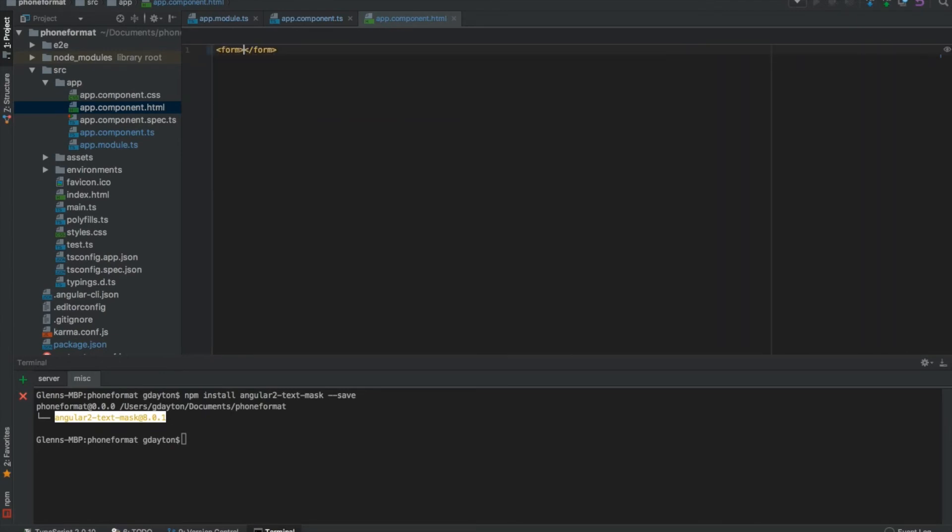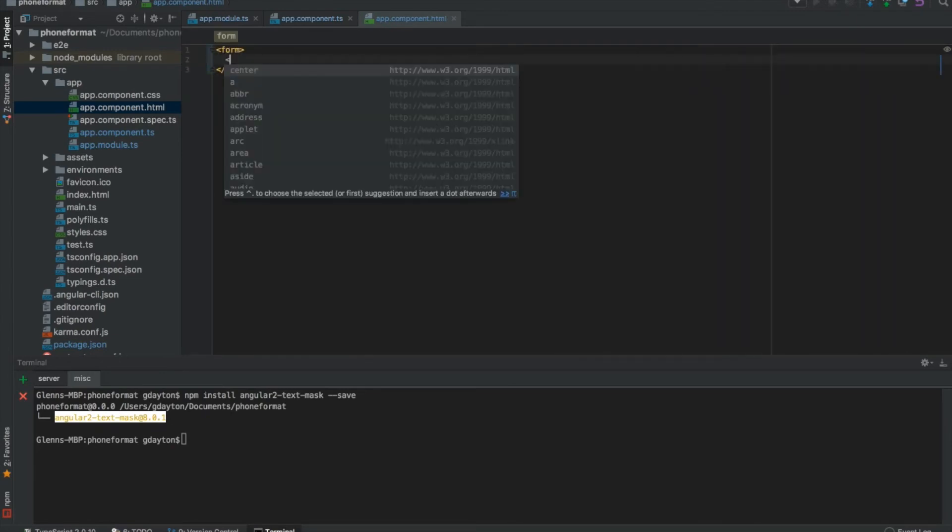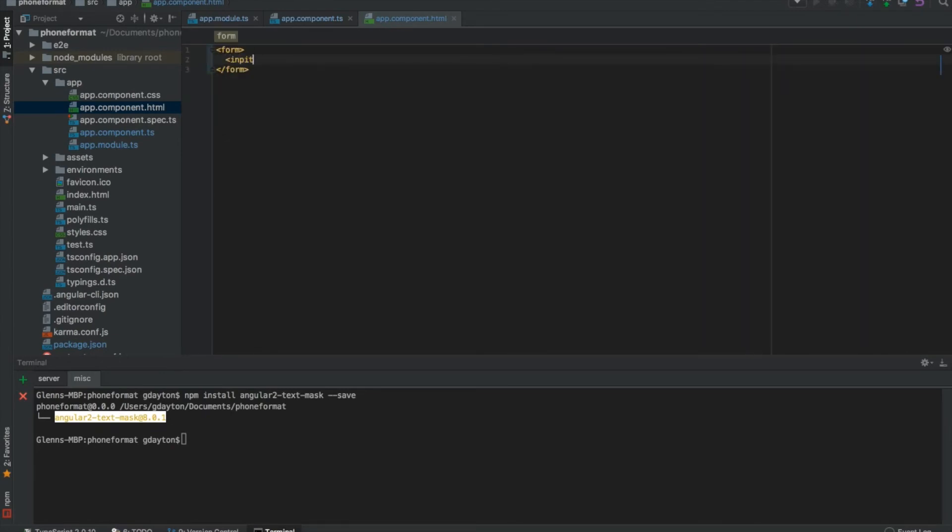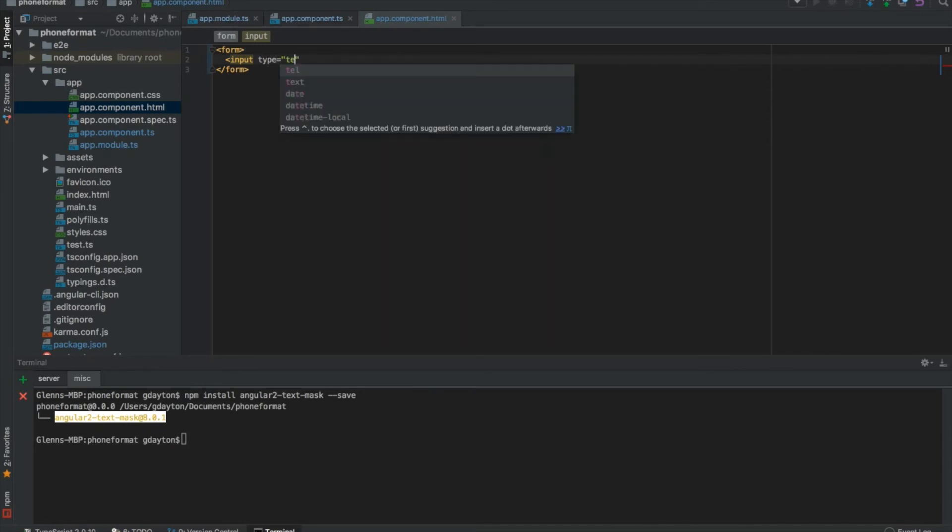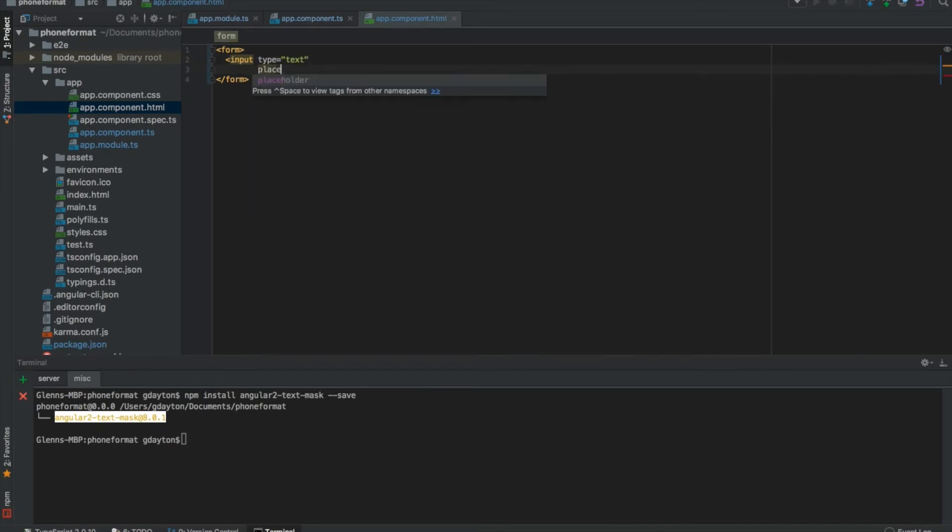This is going to be form input, type text, placeholder plus one. This part doesn't really matter.